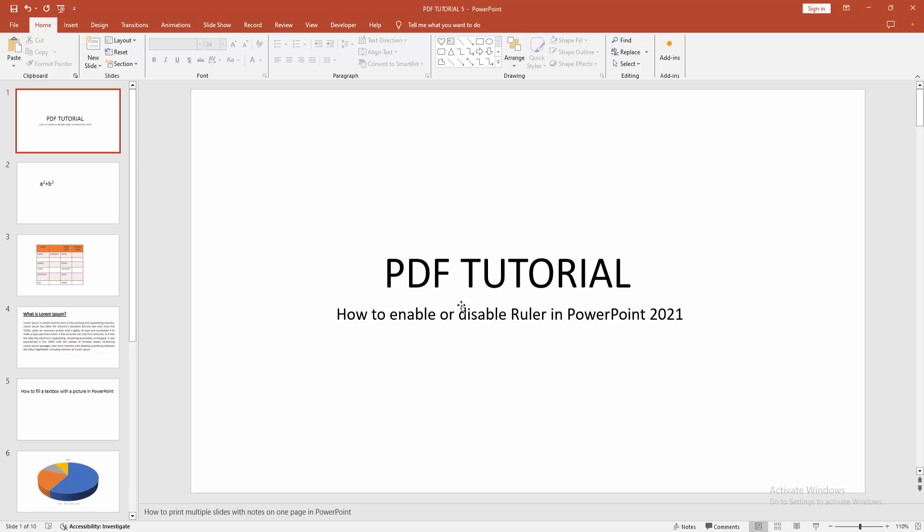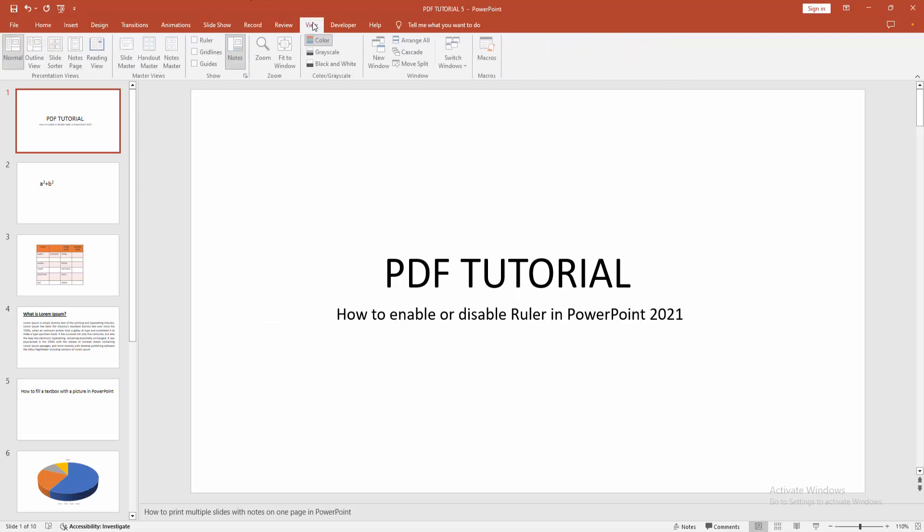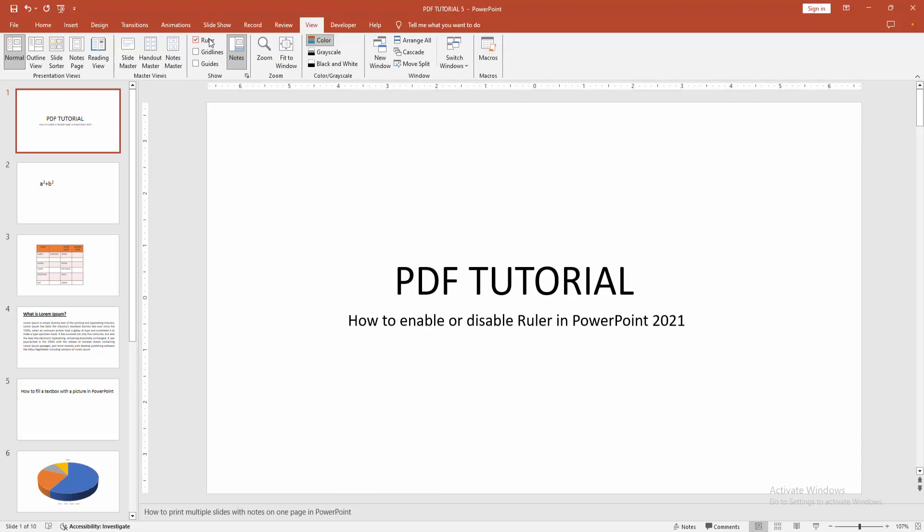At first, you have to open your PowerPoint presentation. Then we go to the view menu and check mark on the ruler option. Now we can see we enable the ruler. Now you want to disable this,